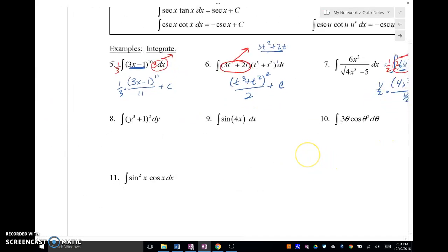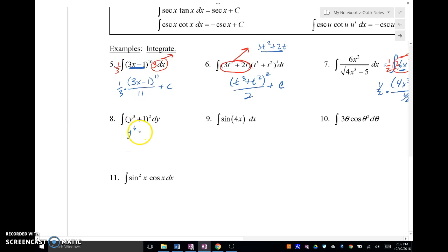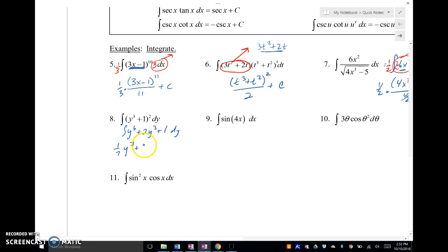So now this one might look like we have a hook, but we don't have any hook — if we do a derivative here we're going to get three Y squared, and I don't have that anywhere. So if I have a polynomial squared, I'm just going to multiply that out. Plus two Y cubed plus one — and then I get one-seventh Y to the seventh plus two-fourths Y to the fourth plus Y plus C.